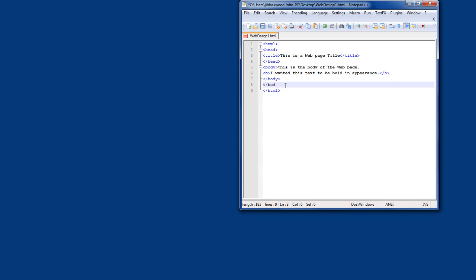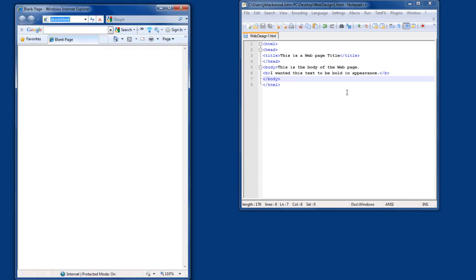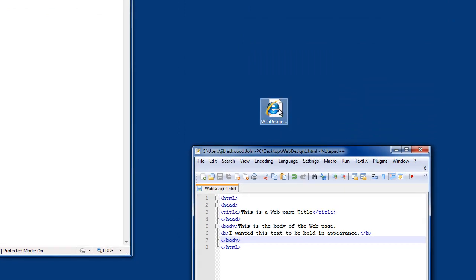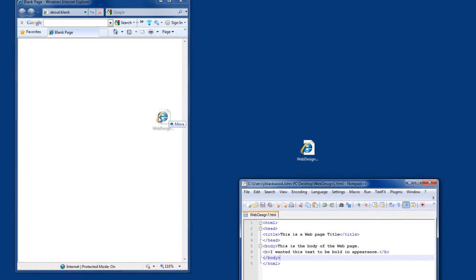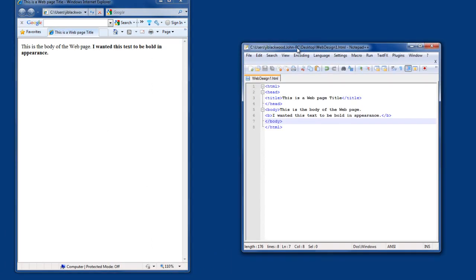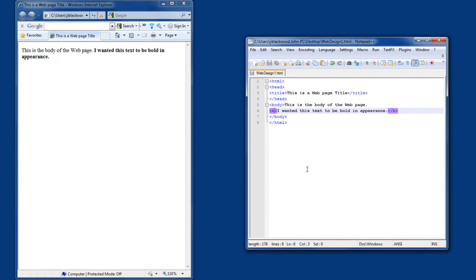I'm going to eliminate this redundant body that was there, and now my page should be accurate. I'm going to save it by pressing Ctrl+S and then launch a blank web page. Notice I have nothing on my web page at this moment. Here is my document that I created and saved. To see what I typed in my HTML in a web page, all I do is left-click and drag it on top of my open browser window.